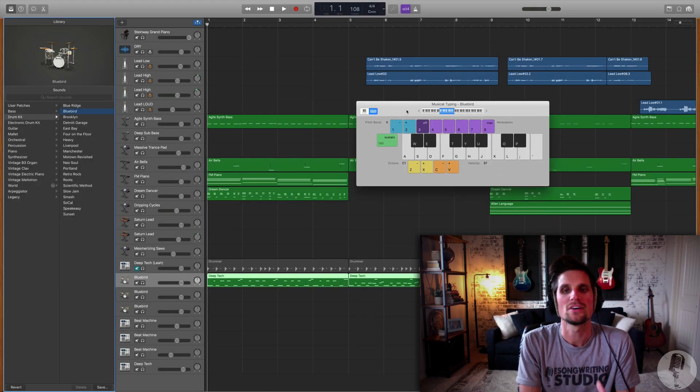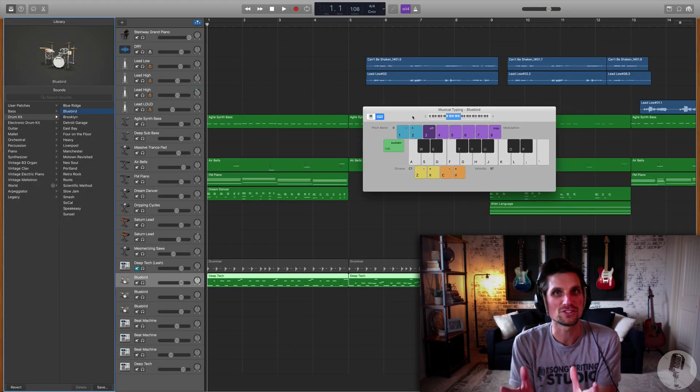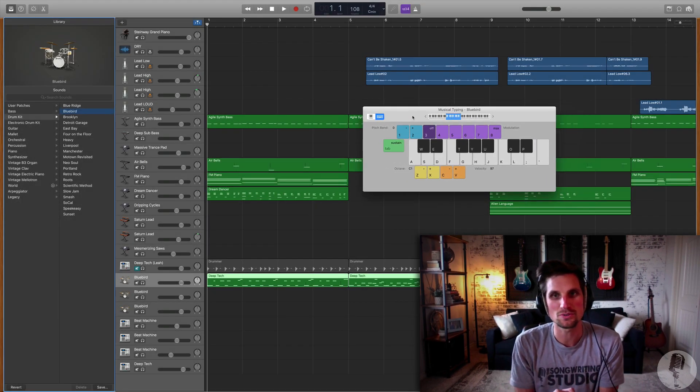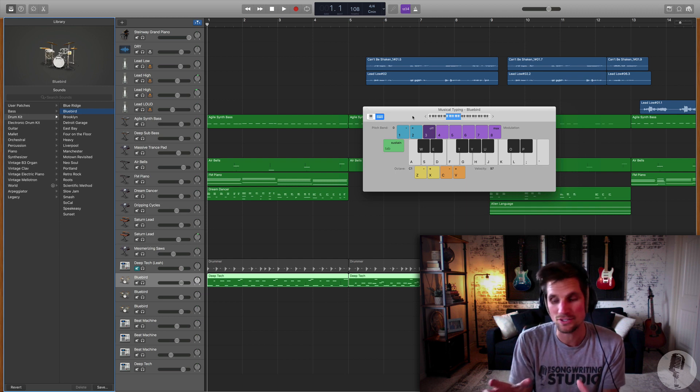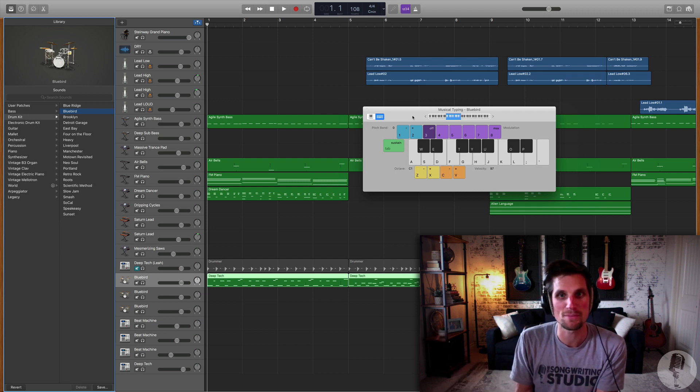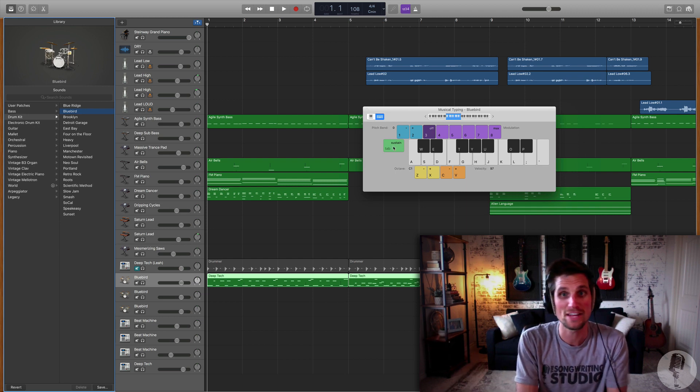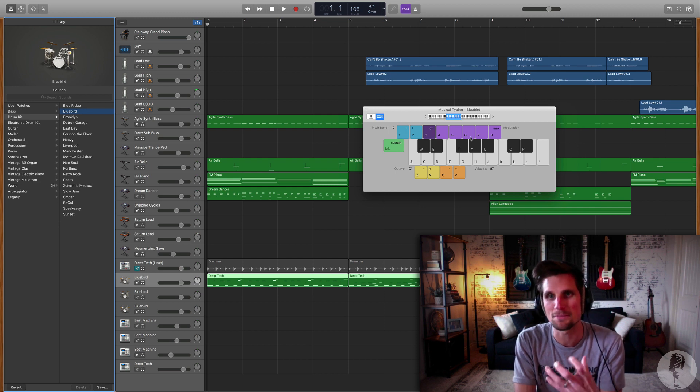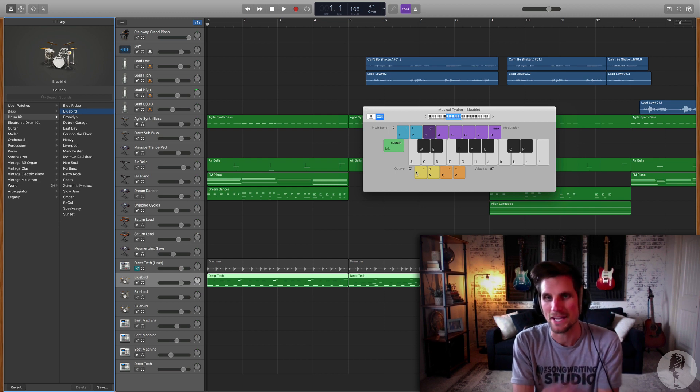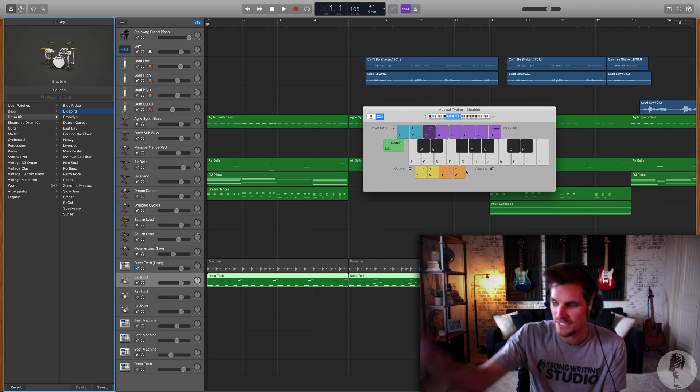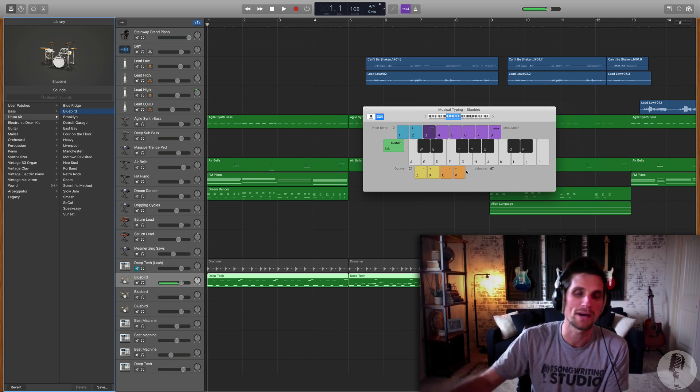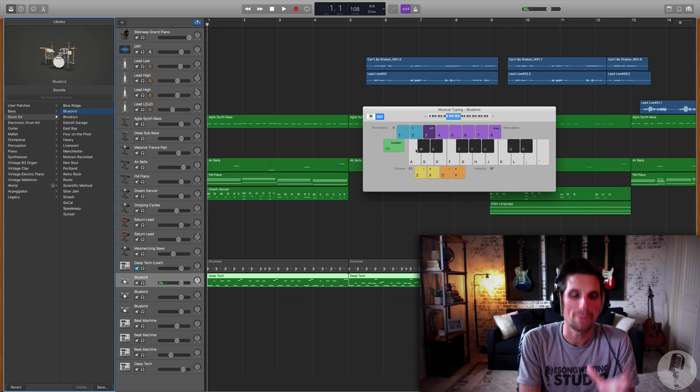So that's all of the features within the musical typing keyboard. And I have to tell you, it's exactly the same as what's on my MIDI controller. I have, well, I had to buy a sustain pedal. I have pitch bend, mod wheel. I can move up and down octaves, and the velocity is just controlled by how hard I hit my MIDI controller.